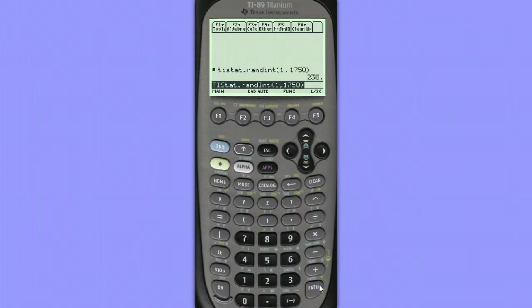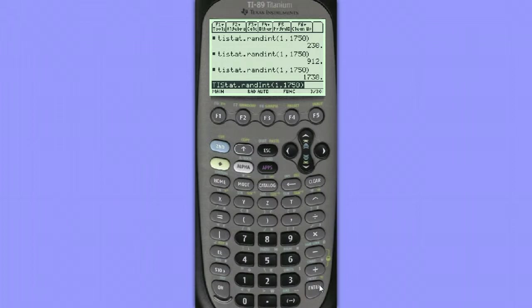So the first student that would be selected would be student number 230, and then 912, and 1,738, and so on.